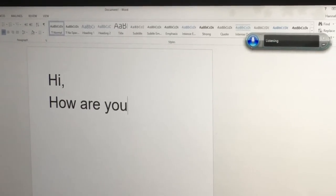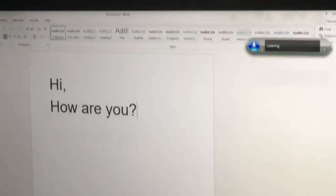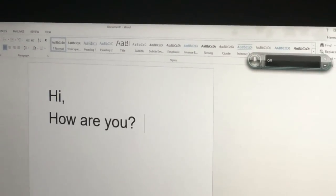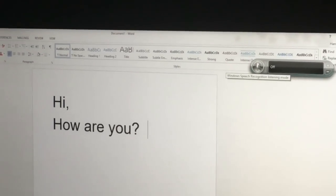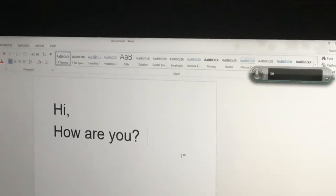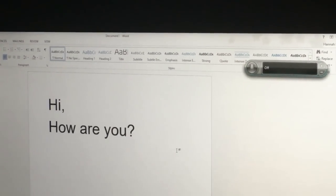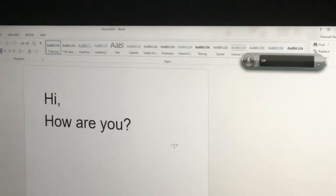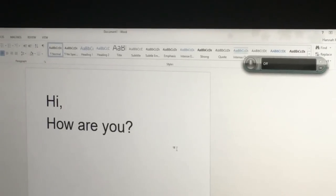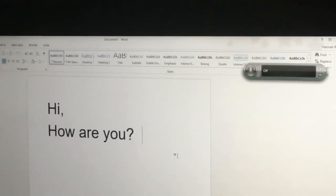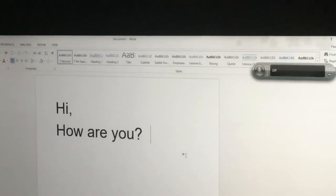So once you're done speaking, you're going to press this button again to turn it off. I already turned it off so it wouldn't type out what I'm saying here, but again that's the basic function of the speech recognition software on Word. Thank you so much for joining us today.